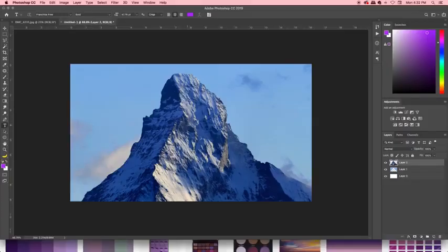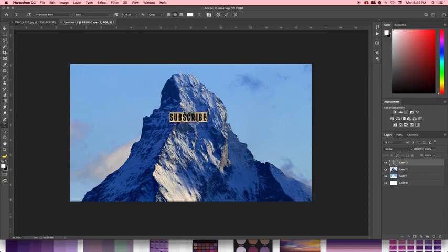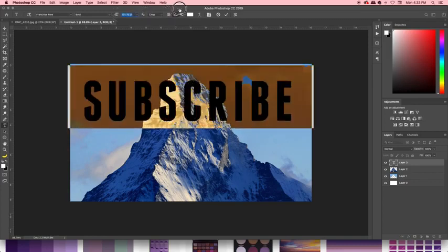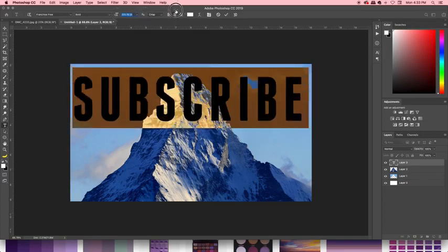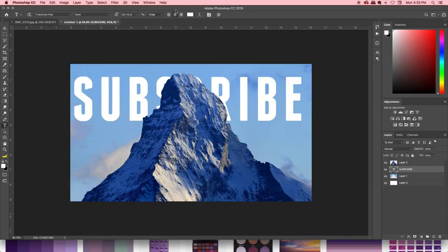So let's say you want to, for the sake of example, add some text behind it. Let's say, subscribe. Make that nice and big. Okay, and we're going to drop that down a layer so it's behind the mountain.